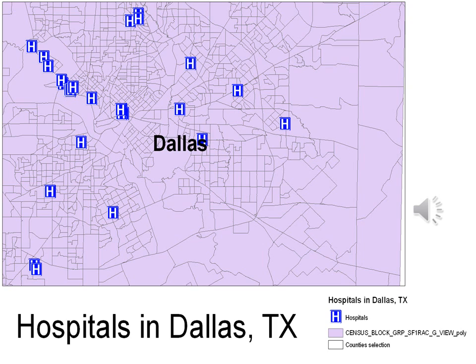The final health disparity we looked at was access to hospitals. It is clear that obesity can lead to many health complications that will require medical attention. Therefore, we wanted to visualize the locations of hospitals in the Dallas area on a map, and as you can see, there is decreased access to hospitals in the southern region of Dallas.